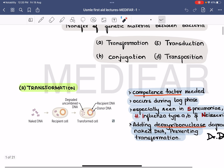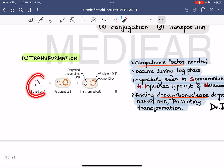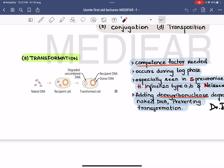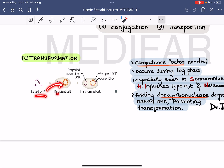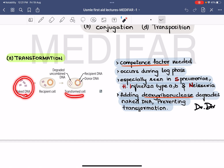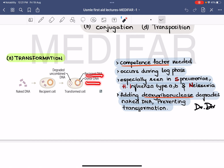Coming to transformation: here you can see the naked DNA — it is a donor DNA, free bacterial chromosomal DNA. This naked DNA is taken up by the recipient bacterial cell. For this to occur, the bacteria needs a competence factor, and this usually occurs in the log phase of bacterial growth. After taking this naked DNA, the recipient cell becomes a transformed cell containing both its own DNA and the donor DNA.